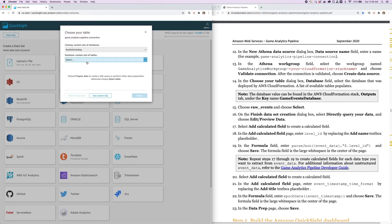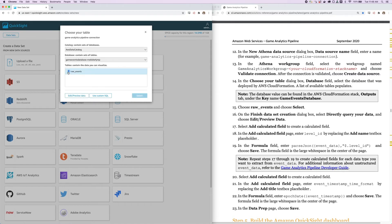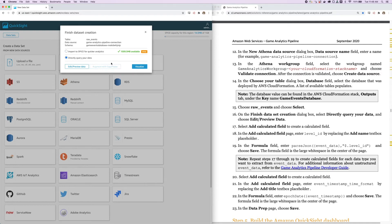Now we have to select the table, which is the Game Events database that gets spun up with the solution, and we're choosing the Raw Events table within that database. Next, we hit Select. Now we have a couple of options here. We can either import to SPICE for quicker analysis or directly query our data. I'm just going to choose Directly Query Our Data.